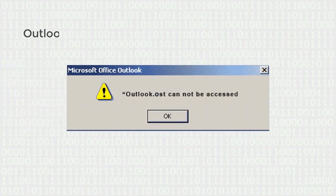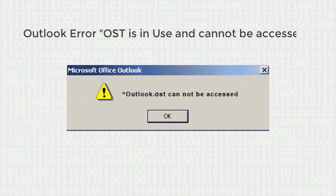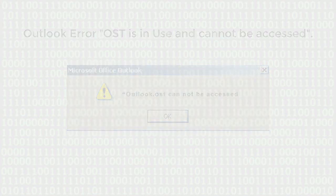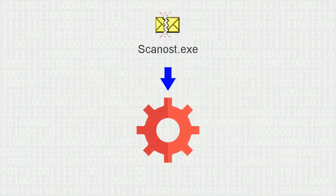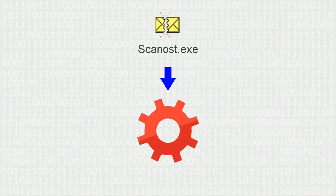If you are facing a problem with Outlook error 'OST is in use and cannot be accessed' in MS Outlook 2016 and other earlier versions, then run ScanOST.EXE to successfully fix them.